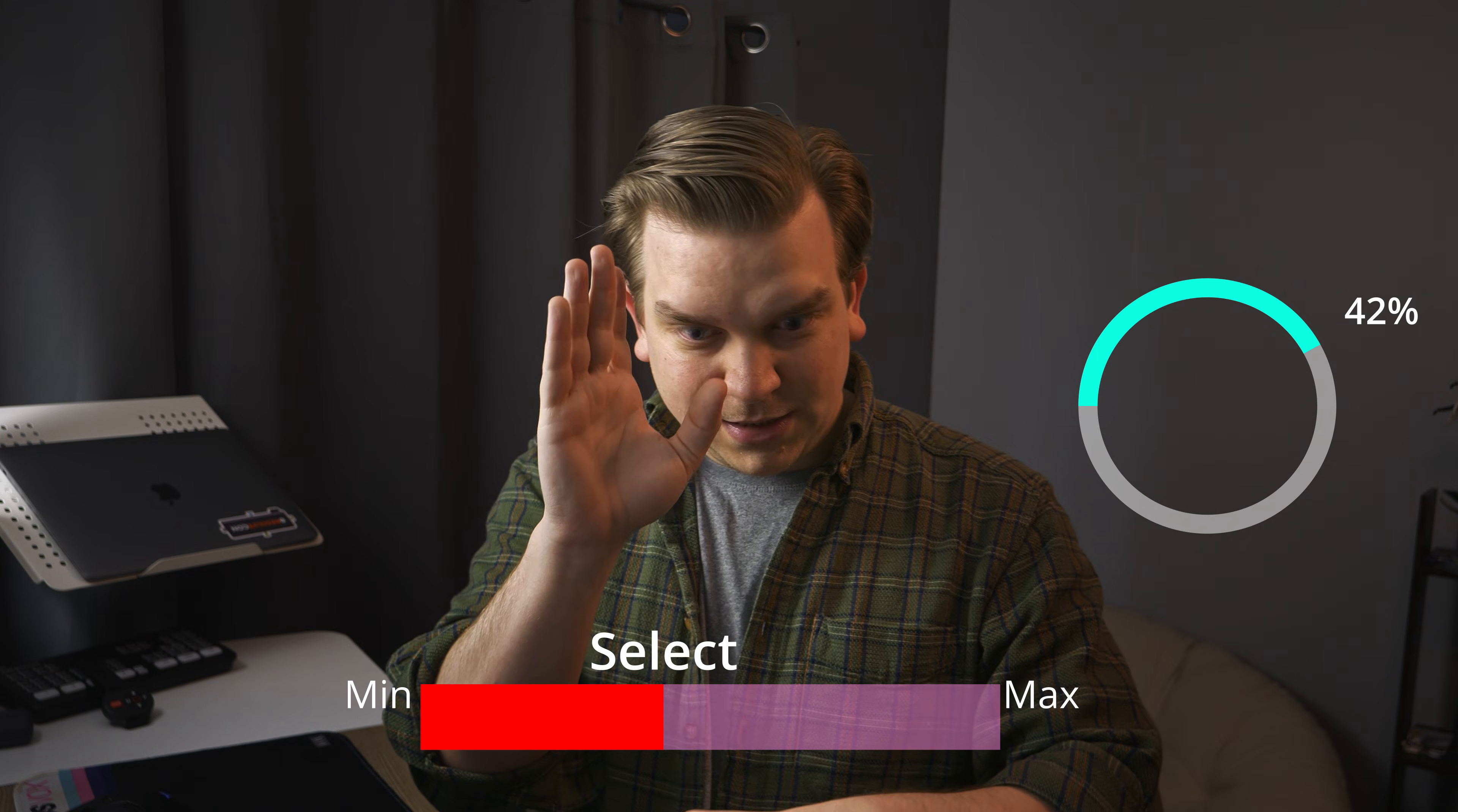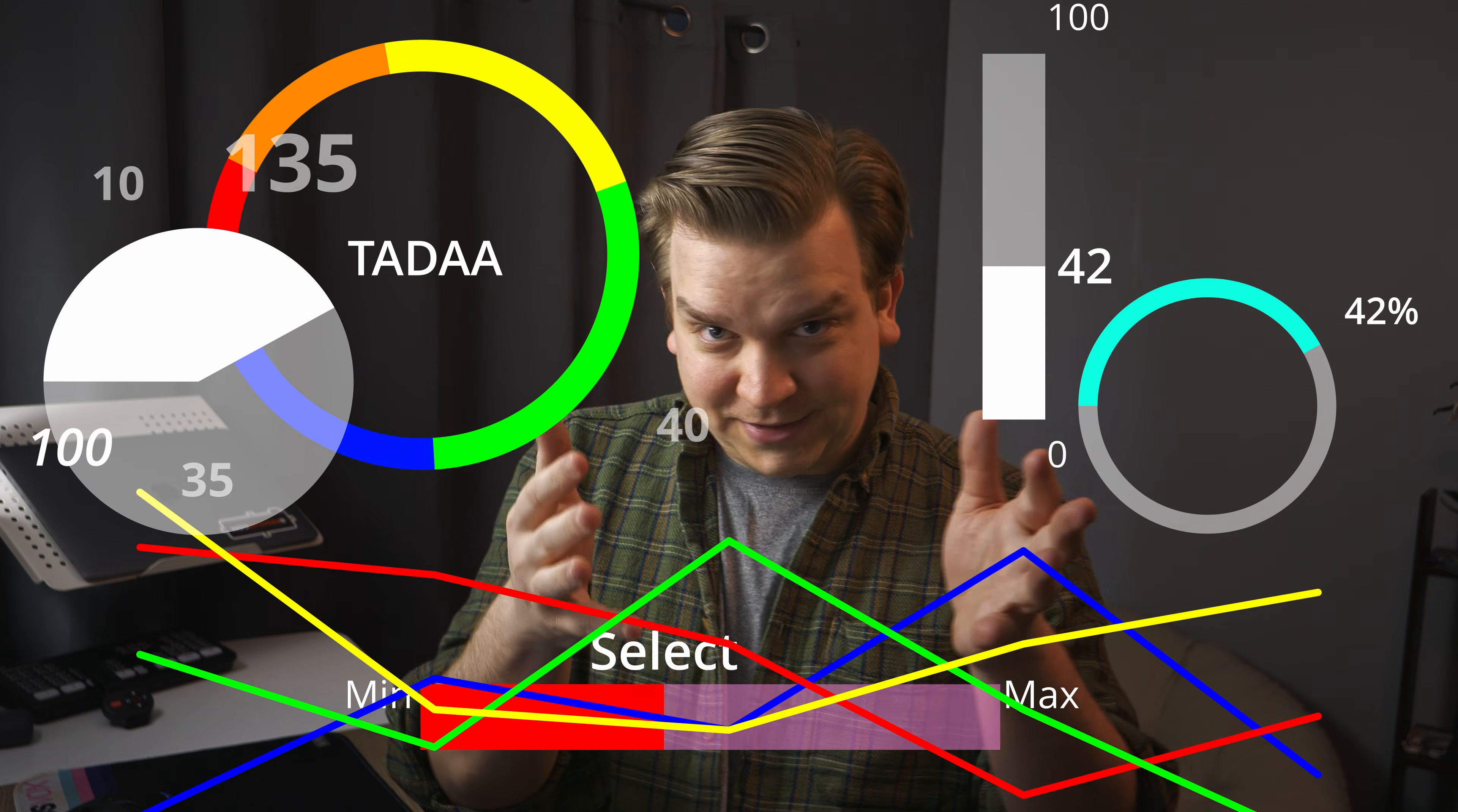Today I'm releasing an update for my pack of basic graphs and charts for DaVinci Resolve that let you do things like this and this and all of this. This update is mostly to fix errors caused by a recent Resolve update, but I also added in some extra new features and organization just for fun.